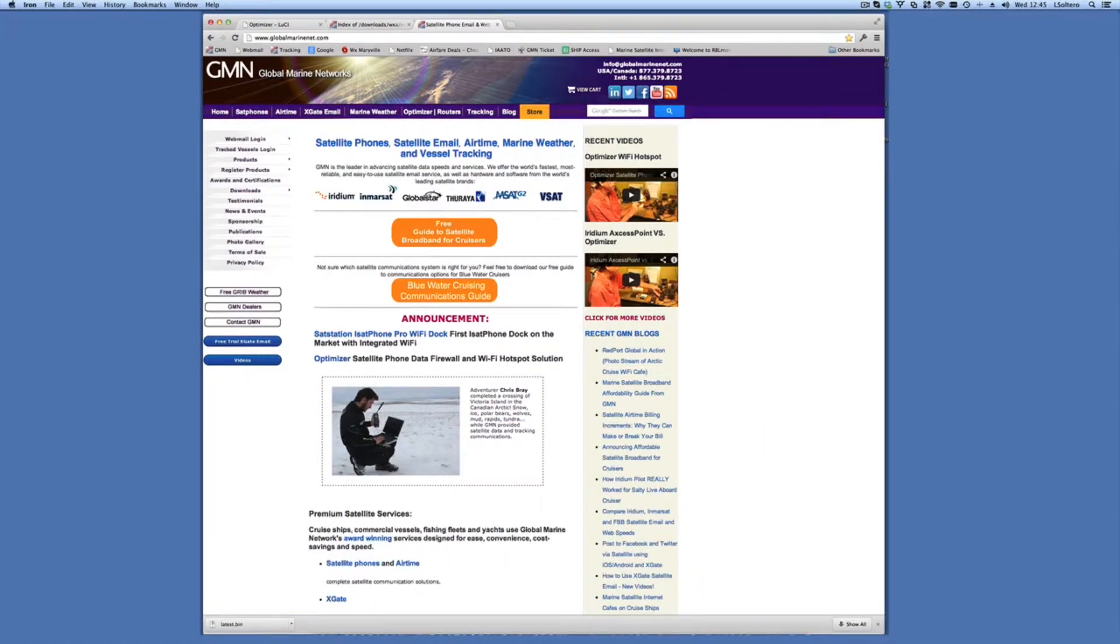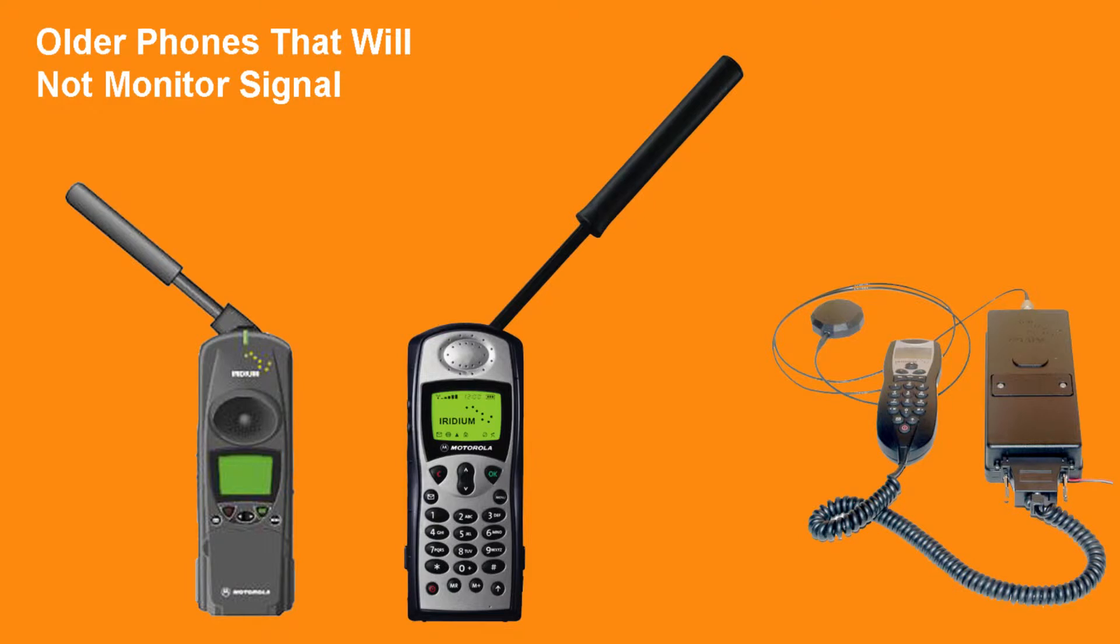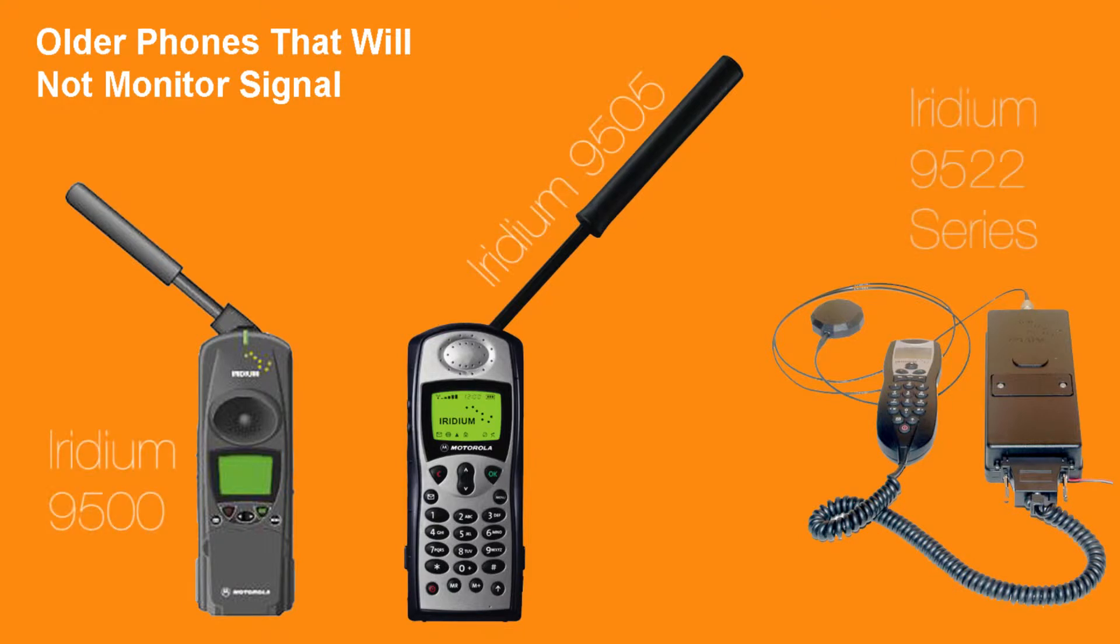The optimizers have a firmware update every once in a while to provide new features. One of them, for example, is the ability to enable or disable the signal monitor. Many folks with older phones don't have the ability to monitor the signal on the phones, and so it's important to be able to disable that feature.